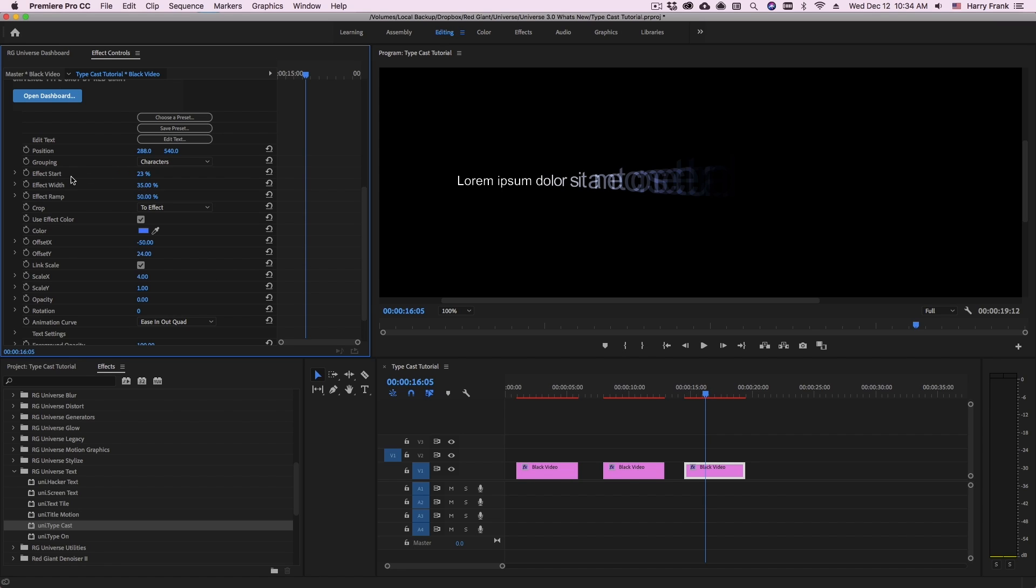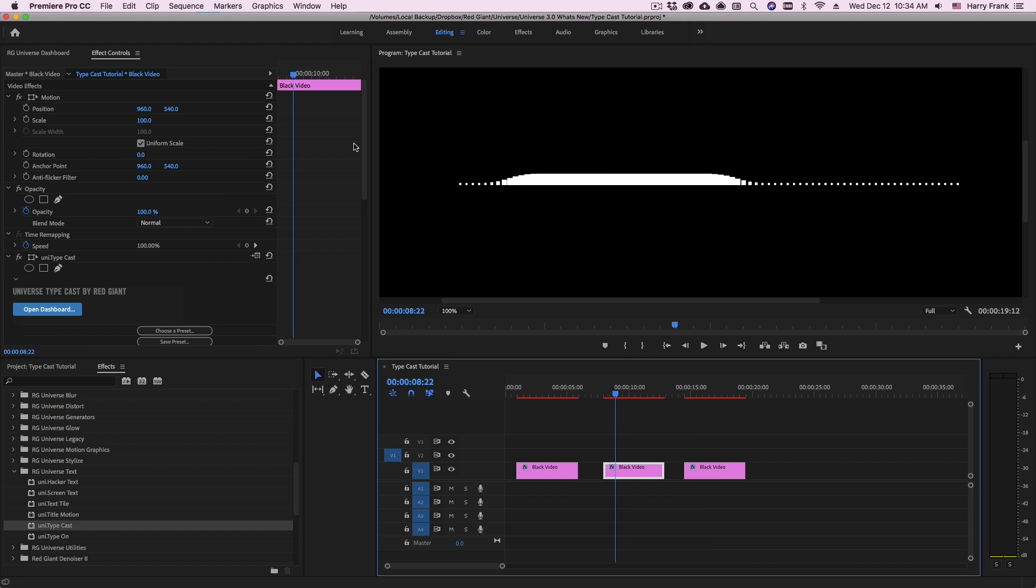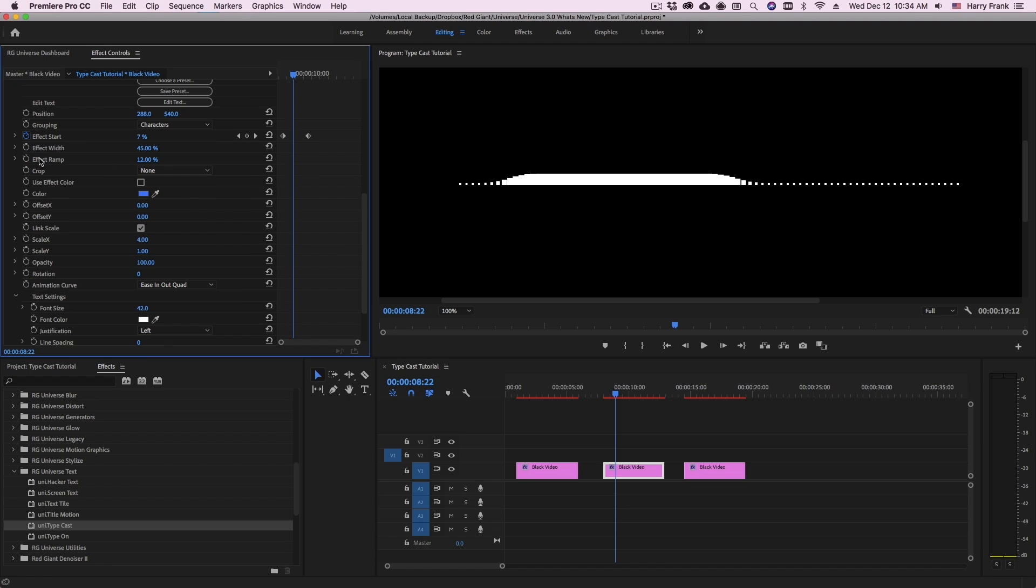So I want to take a step back and just talk a little bit about exactly how effect start, effect width, and effect ramp all work together. And I'm going to jump to a different clip here where I've actually set my text content to be all periods. So this just allows us to focus on the exact effect area.